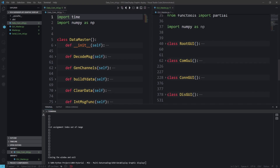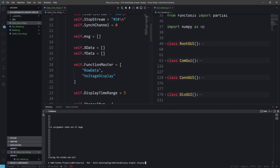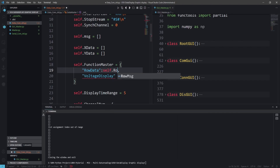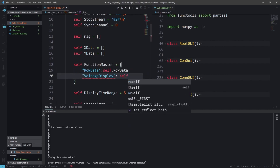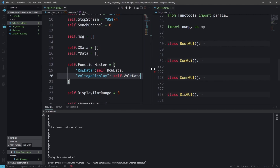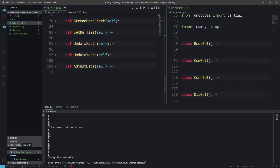The first change we are going to do is go to the init function where we set up this. Instead of having the function master as a list, we are going to transform it as a dictionary. We are going to call some functions here — so we will put self dot row_data, and the next one will be self dot volt_data.